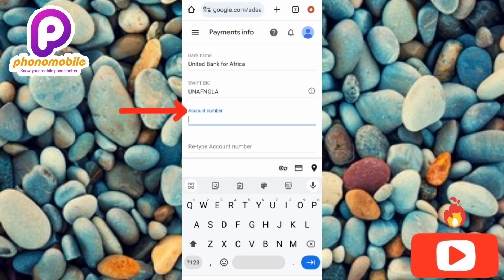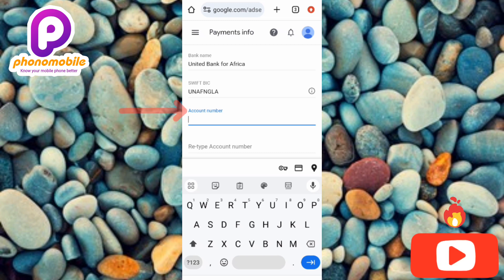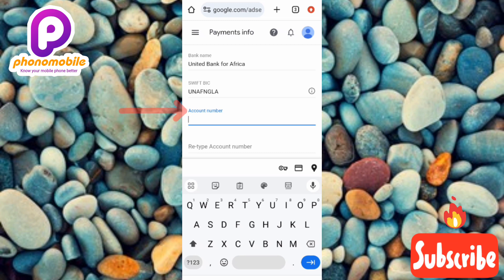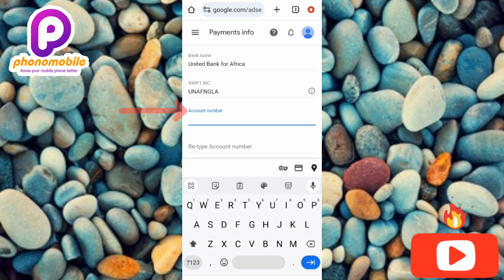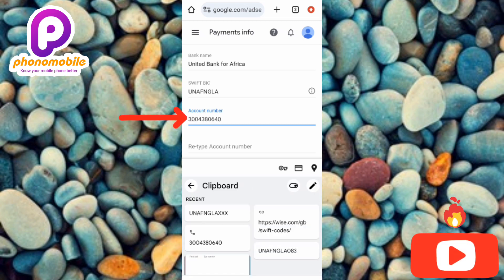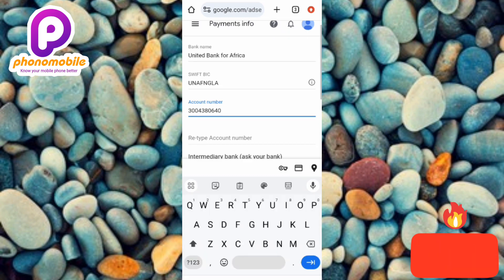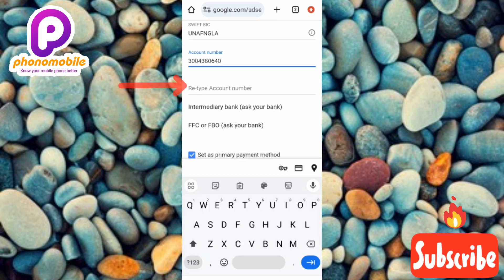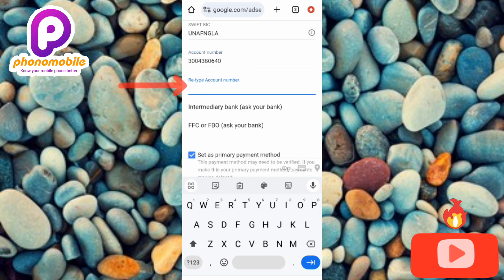If you don't have a domiciliary or dollar account, you can open one in two ways: go to any local bank to open a domiciliary account in person, or open one online through your bank's website. I may make a video on how to open a domiciliary account online or offline if I get enough requests. Now let me input my domiciliary bank account number and paste it in. Next, retype your bank account number to confirm it.